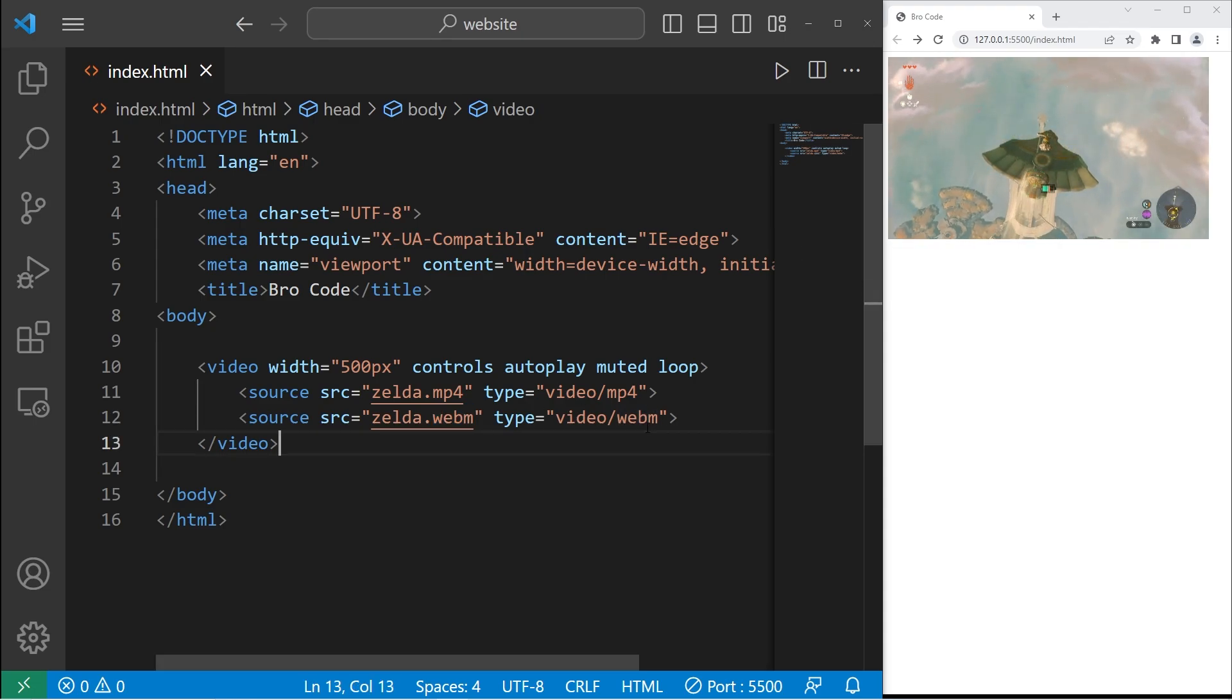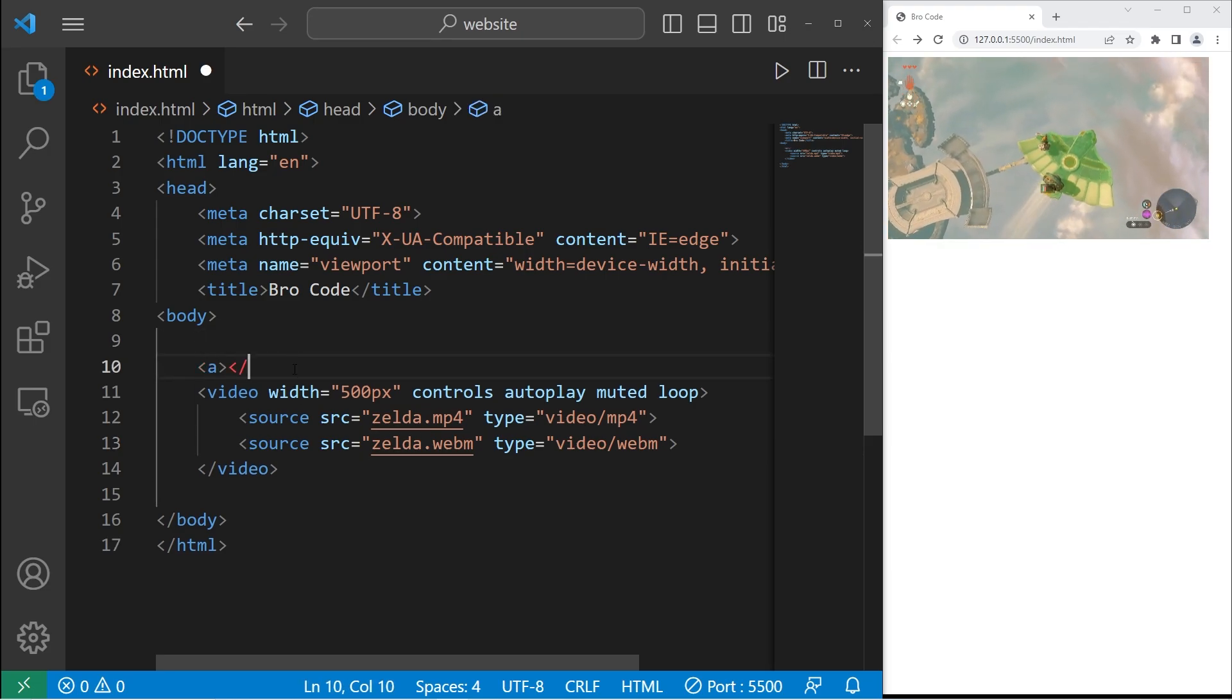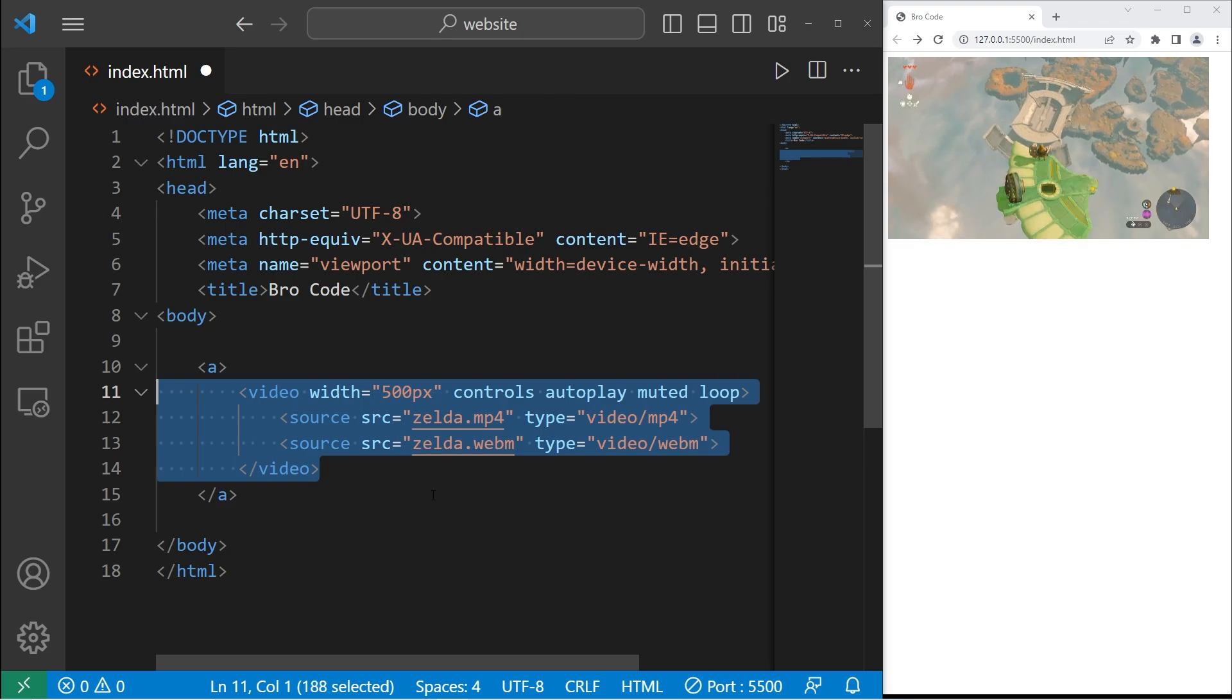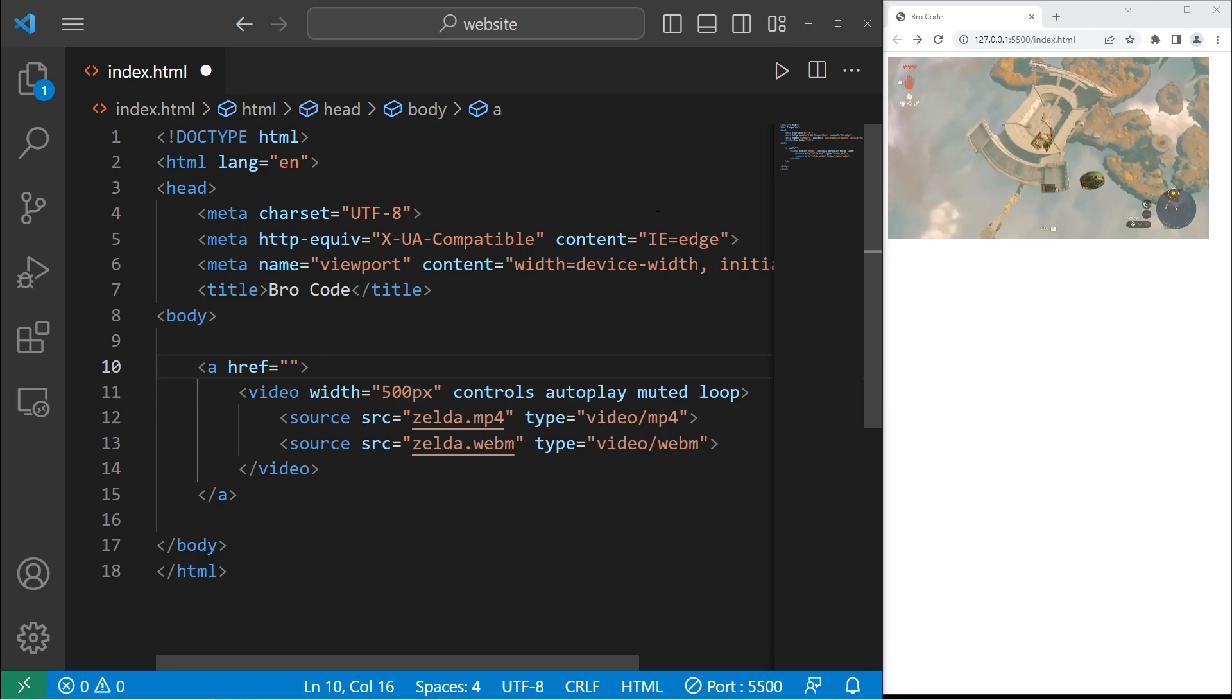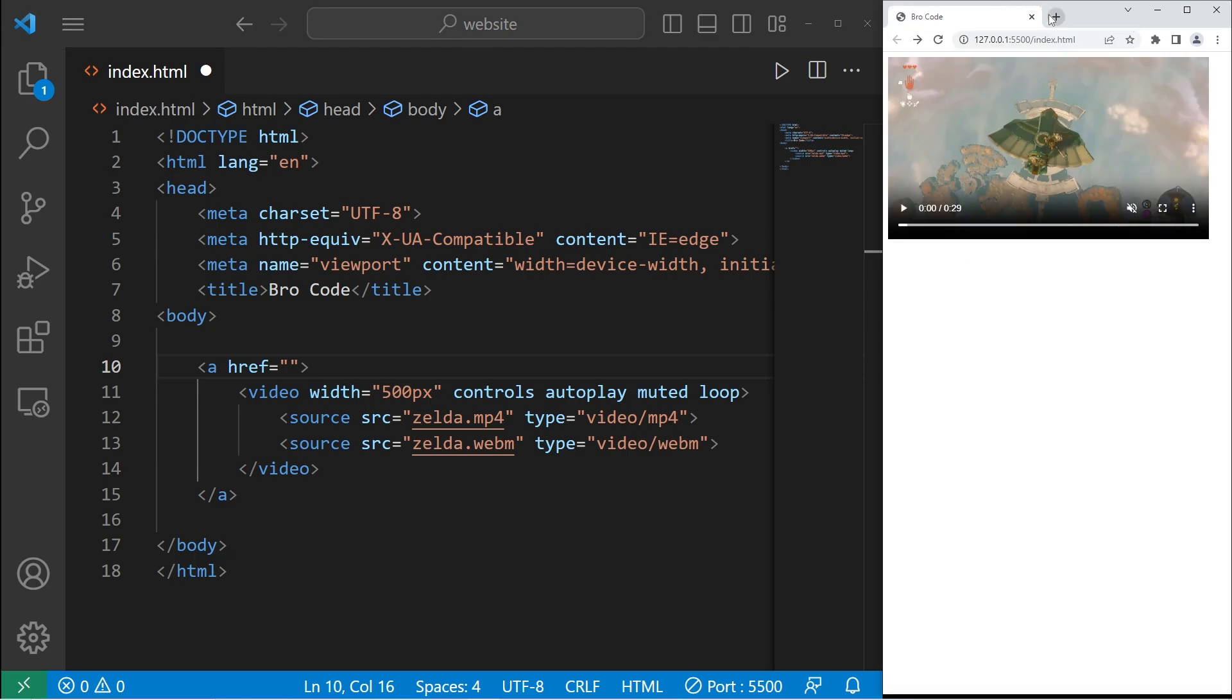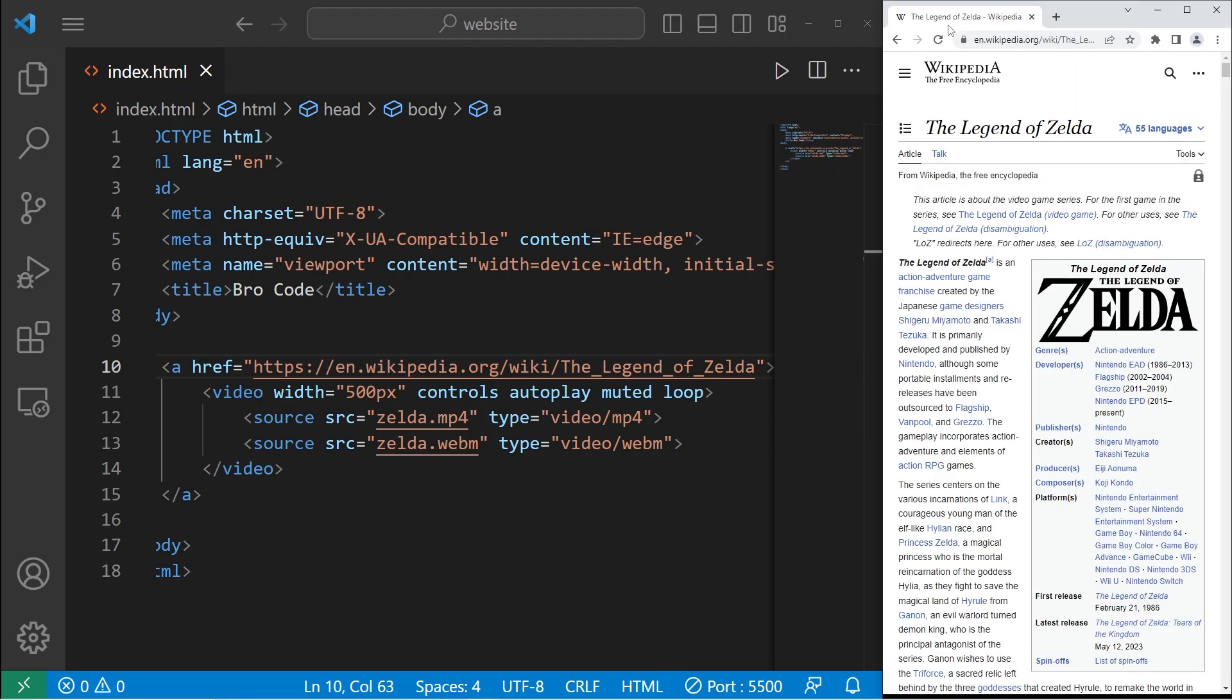You also have the capability of turning this video into a hyperlink. I will surround my video element with a pair of A tags. Then I will set the href attribute to some URL. I'll set it to be the Wikipedia page for Zelda. Feel free to pick any page of your choosing. With the href attribute, I will paste that URL. Now when I click on this video, it should bring me to the Legend of Zelda Wikipedia page.